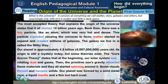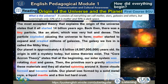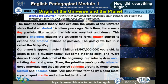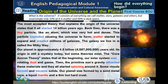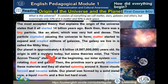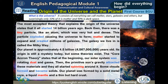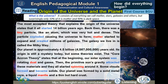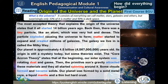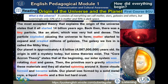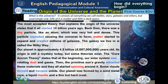The core Accretion theory states that at the beginning, our solar system was rotating dust and gases. Then the primitive sun's gravity attracted these materials and they all started spinning around it. Some clouds formed and became solids. Our planet was formed by a solid metal core, a liquid mantle, and a thin but hard crust.